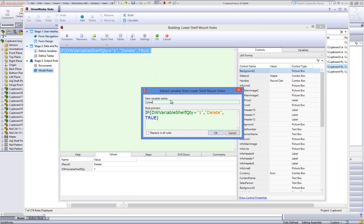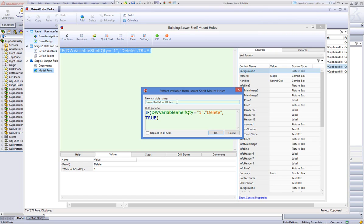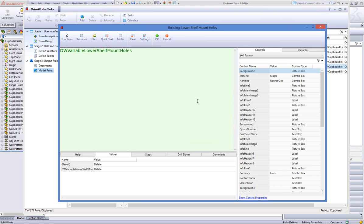Enter a name for the variable in the new variable field, and then click on OK. You'll notice that the OK button on the extract variable dialog box will be disabled until a valid name has been entered. The extract variable dialog also has an option to replace in all rules. Selecting this option will replace all occurrences of the rule throughout the project.